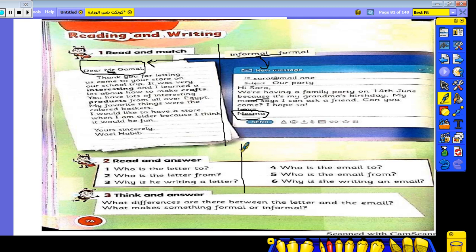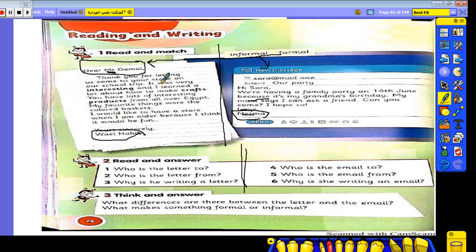Now some questions about the letter and the email. Who is the letter to? Mr. Gamal. Who is the letter from? Wail Habib. Why is he writing the letter? To thank him for letting him come to the store. Who is the email to? Sarah. Who is the email from? Nisma. Why is she writing the email? Because she is having a family party.